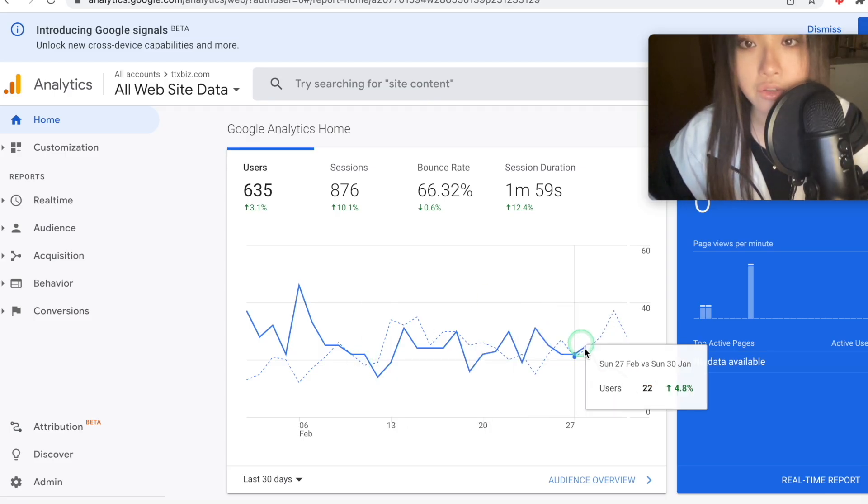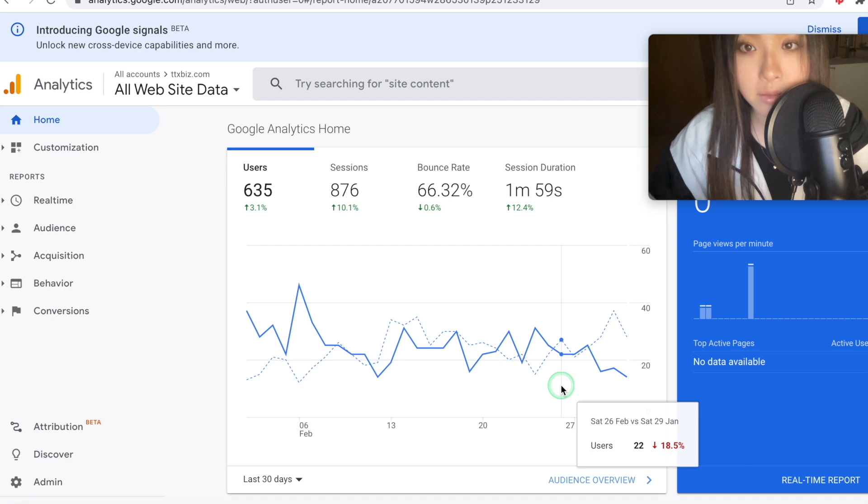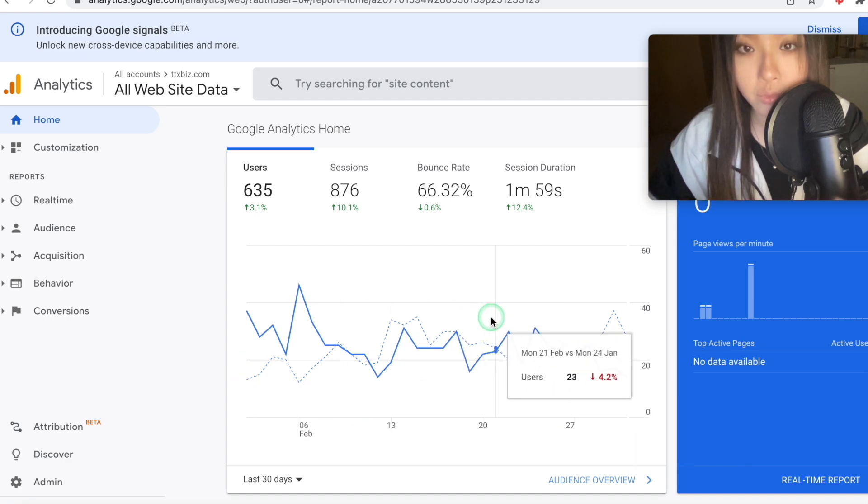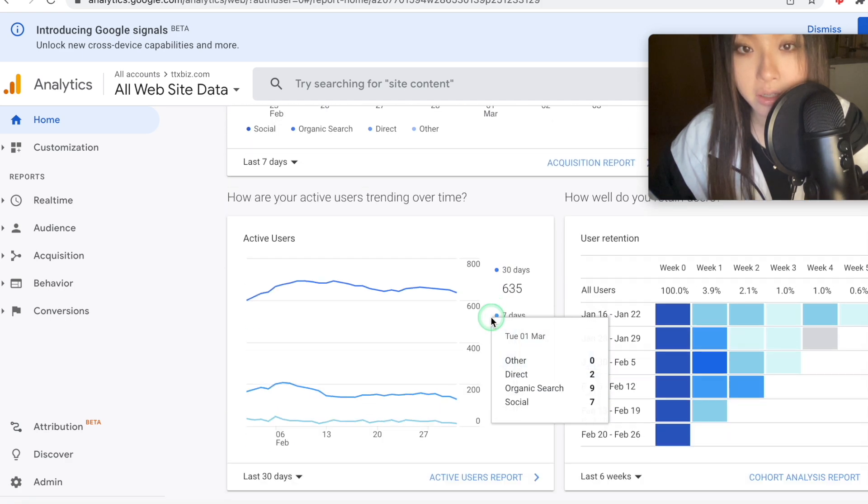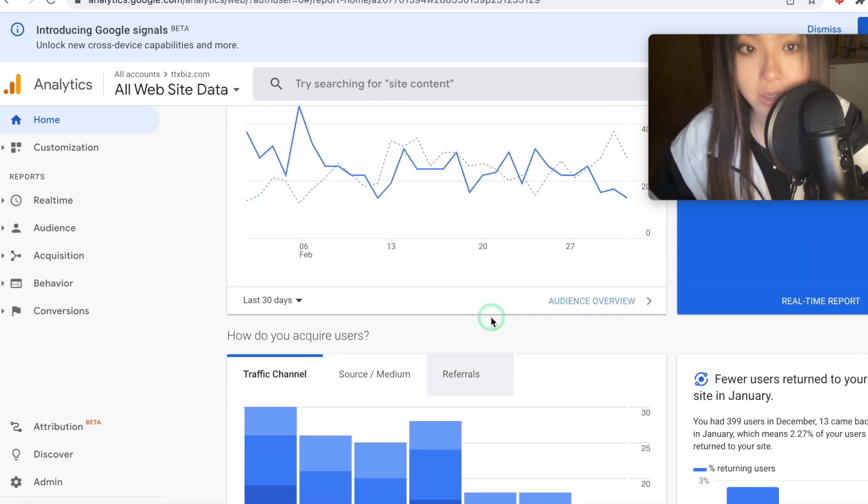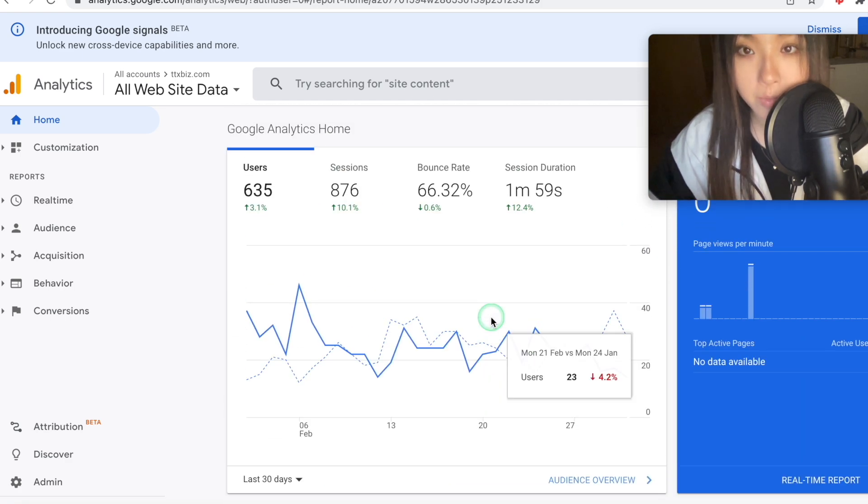And once you've done that, you should start to get some data and it will look something like this. I'm just using my personal website as an example.